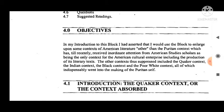In my introduction to this block, I asserted that I would use it to enlarge upon some contexts of American literature other than the Puritan context, which has until recently received inordinate attention from American studies scholars as being the only context for the American cultural enterprise, including the production of its literary texts. So in this unit we will cover not the Puritan context but the suppressed others: the Quaker context, the Indian context, the Black context, and the poor white context.